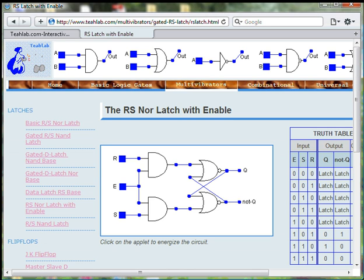The first thing we will do is click on the board to energize the circuit.